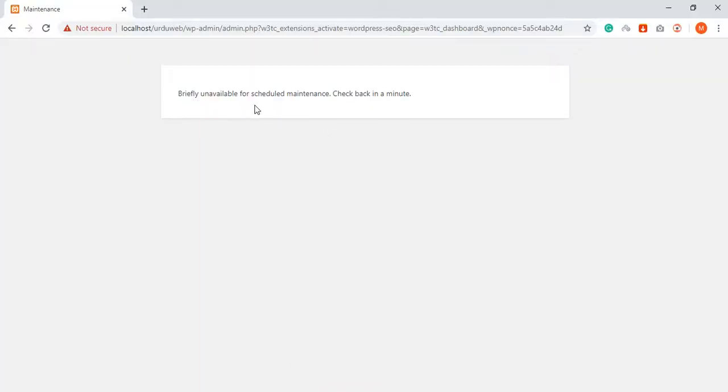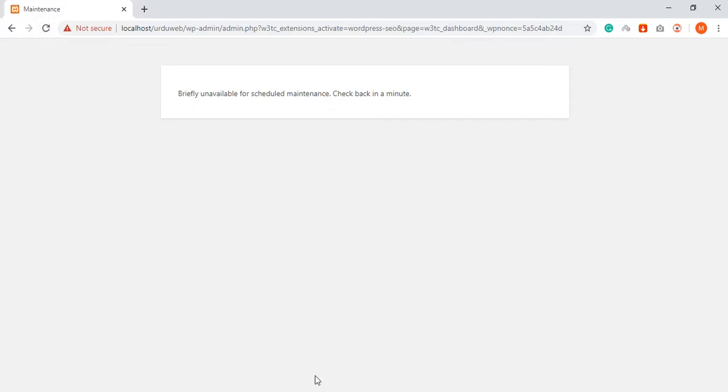Briefly unavailable for scheduled maintenance. Check back in a minute. You can refresh everything you need. There is no error. This is a very easy fix.